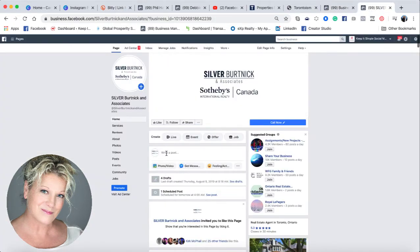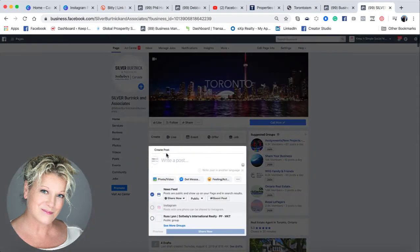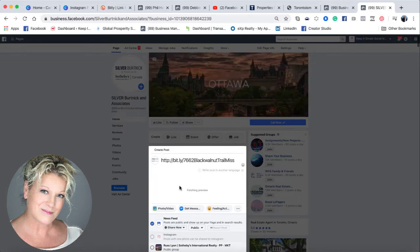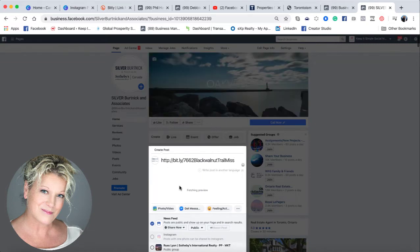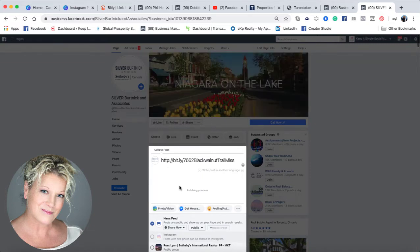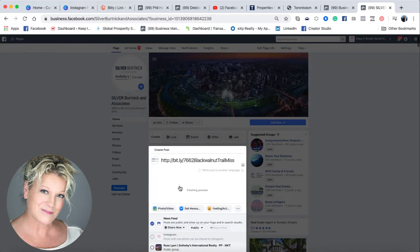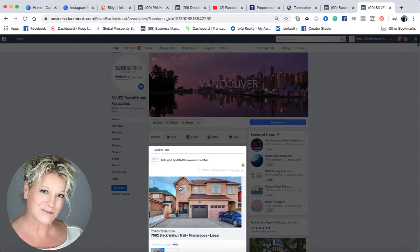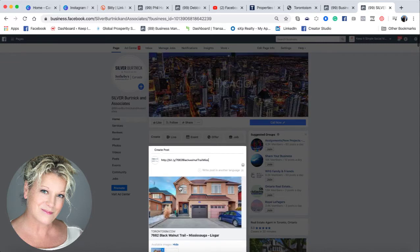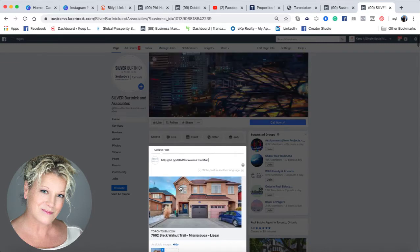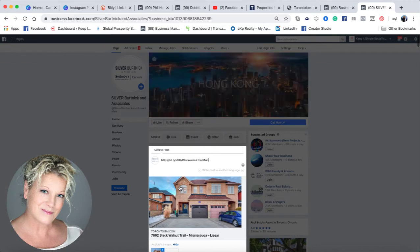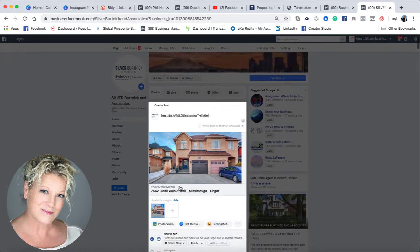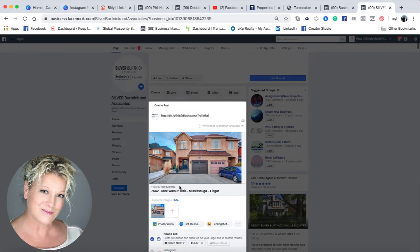From here, you just drop the URL in, and it will auto-populate, in most cases, one of the photos or a couple of the photos from your website. In this case, it only populated one, but I've already done my homework and I've created a file with up to nine photos.